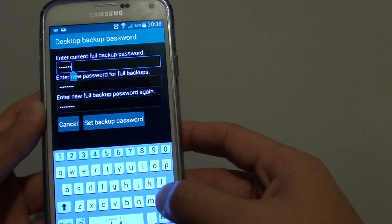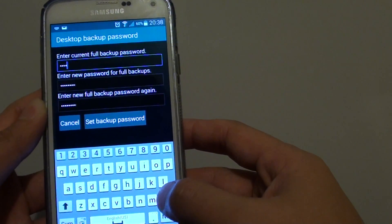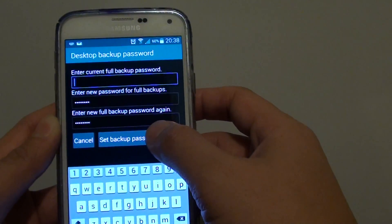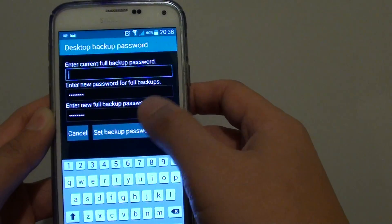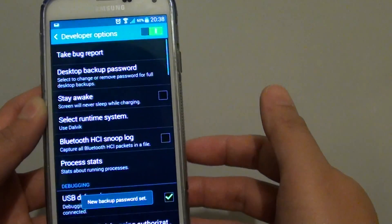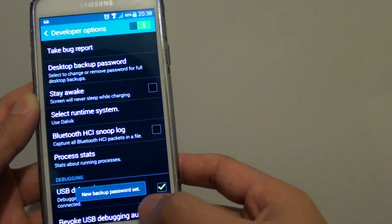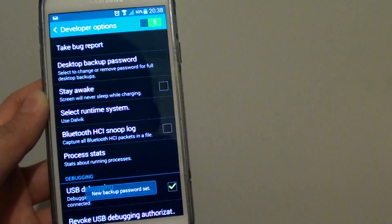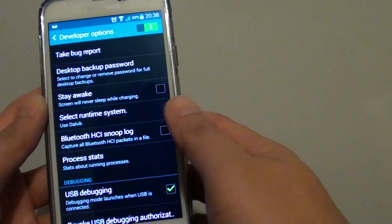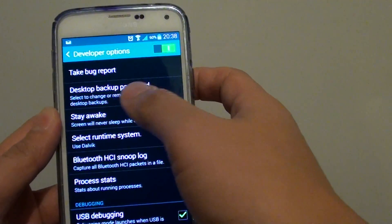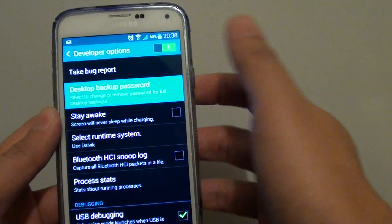If you don't have a current backup password, just leave it empty and tap on set backup password. The new backup password has been set. That's how you can set a desktop backup password.